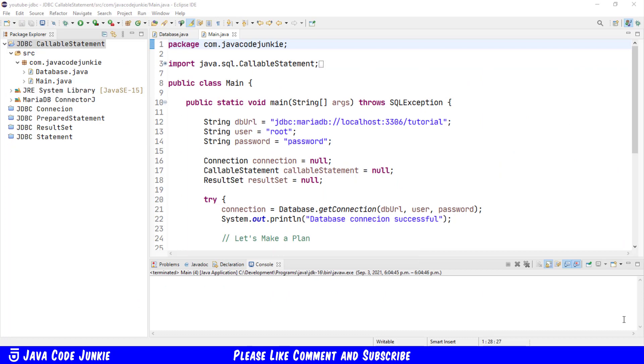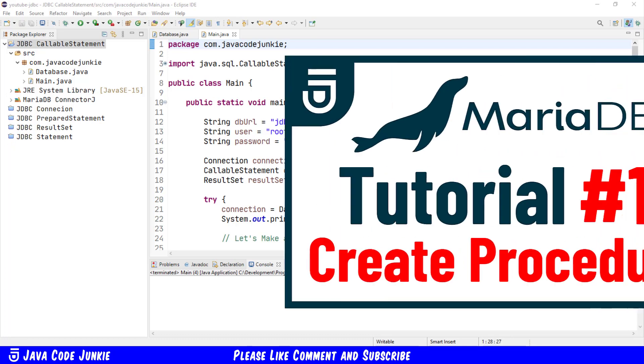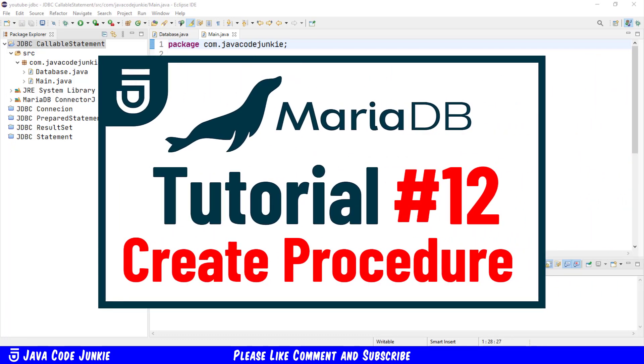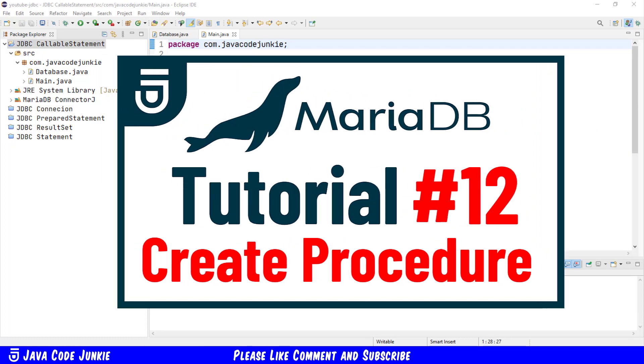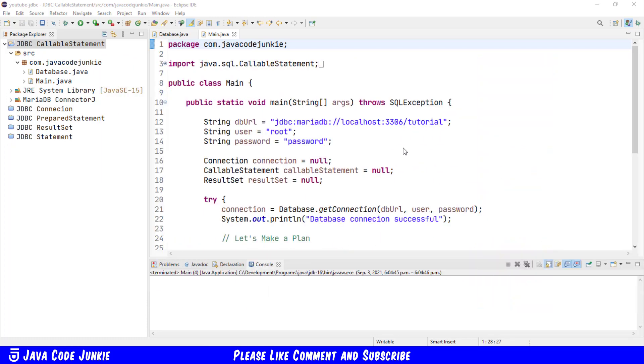CallableStatement is the JDBC interface that allows us to execute stored procedures. The JDBC API provides a stored procedure SQL escape syntax that allows stored procedures to be called in a standard way for all relational database management systems. If you'd like to know how to create stored procedures in a relational database, I have a video in my MariaDB for Beginners video series that shows how to create them, and I'll leave a link to that in the description below.